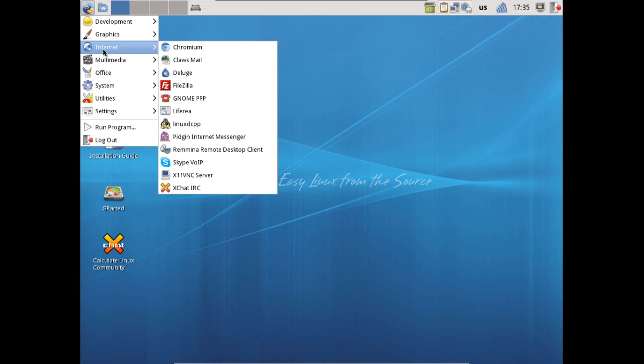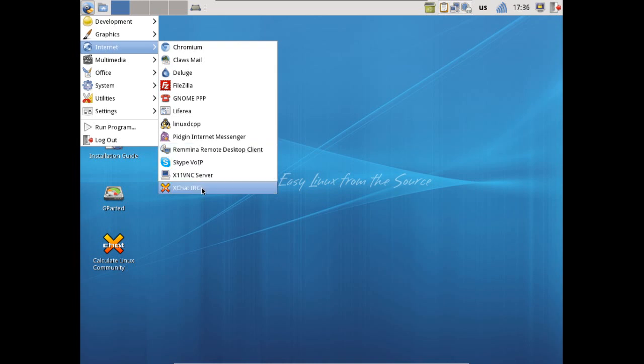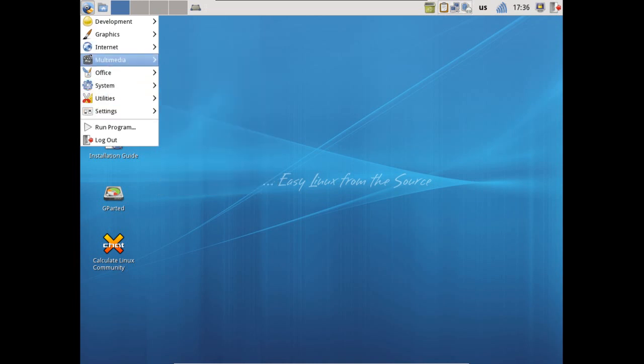You also have a number of tools for getting the most out of the internet, with the inclusion of Chromium, Claws Mail, Deluge - my favorite BitTorrent client - FileZilla and a number of other applications, Pidgin internet messaging. You also get a remote desktop client so that others can actually access your computer or you can access other computers remotely and provide assistance. It's good that they included Skype with this thing, and then of course XChat IRC.